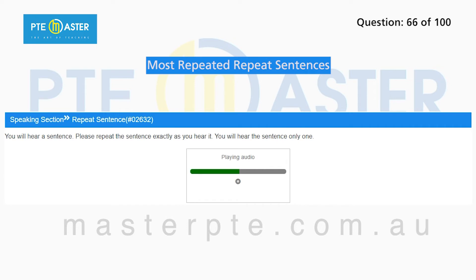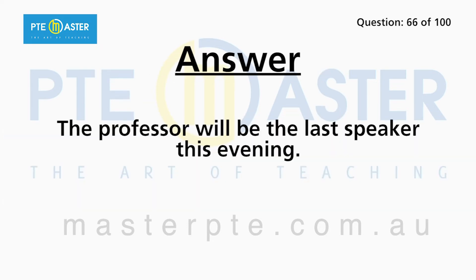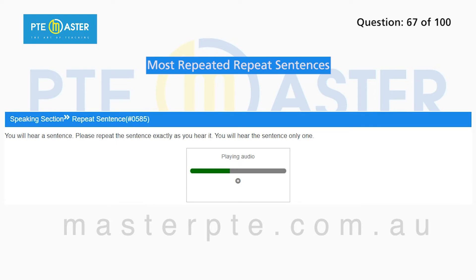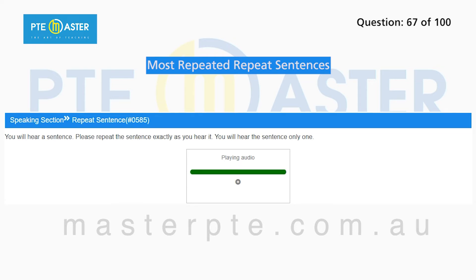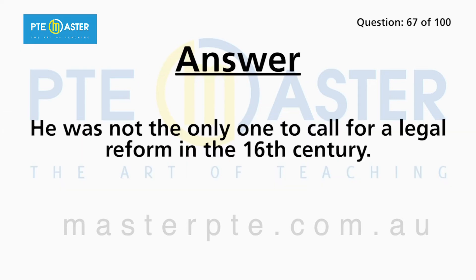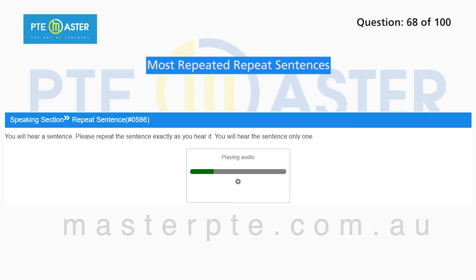Fees are heavily discounted and bursaries are available for delegates. The professor will be the last speaker this evening. He was not the only one to call for legal reform in the 16th century. Higher numbers of patients were infected than during previous outbreaks of illness.